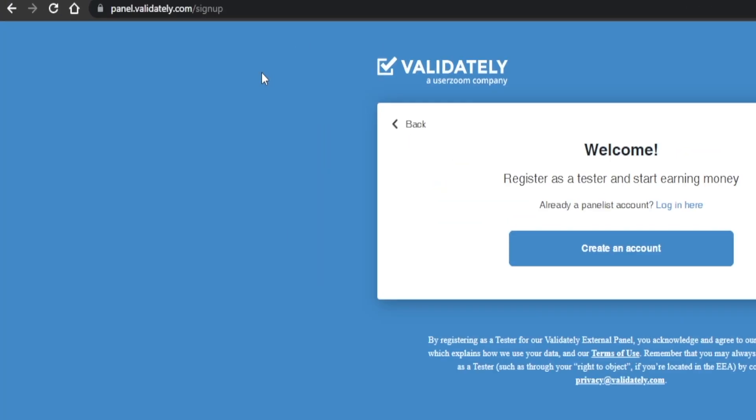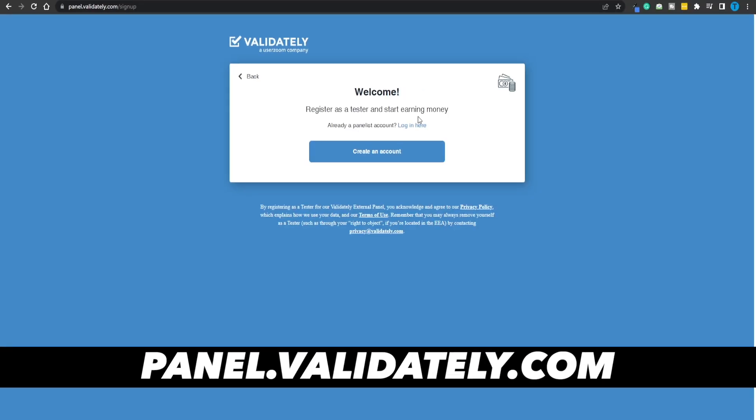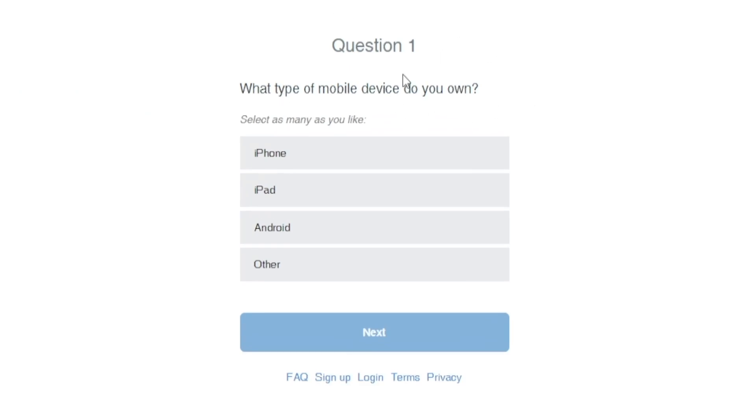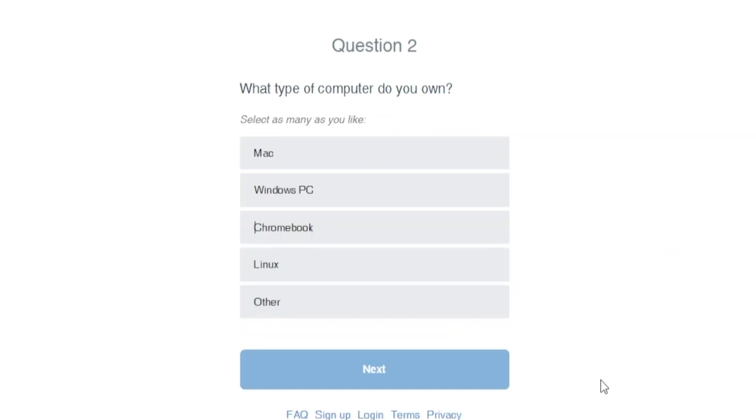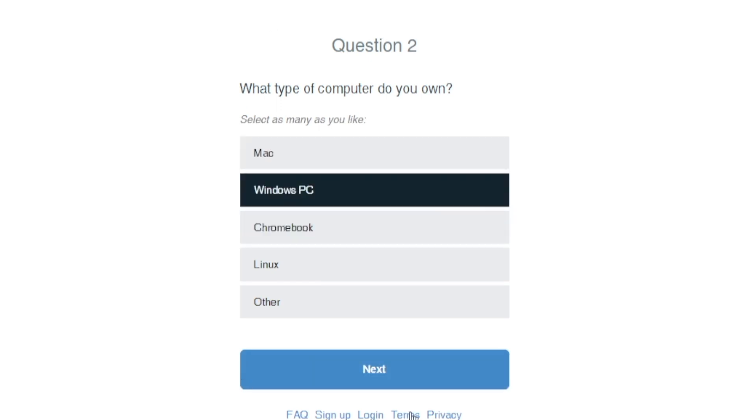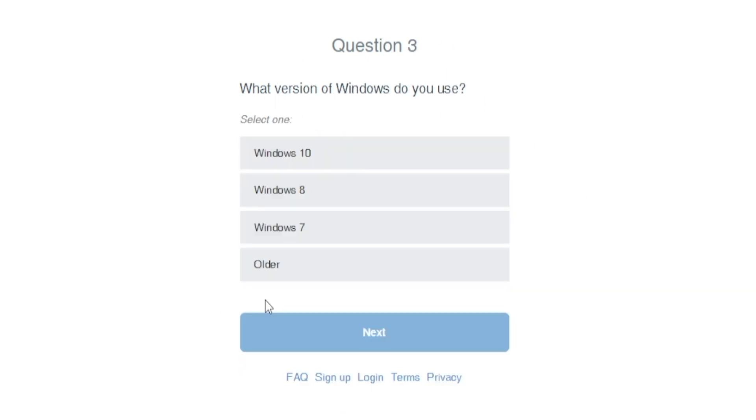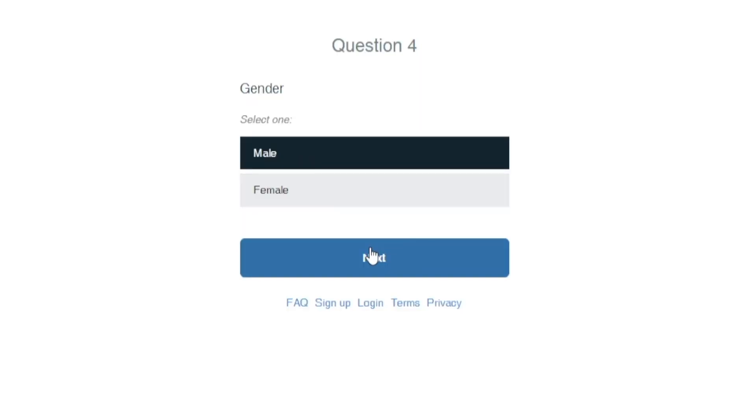Here's how it works — I'm going to walk you through the entire process one step at a time. Connect to panel.validately.com and create an account. There will be a set of questions you need to answer, and depending on your answers you will get accepted or not, so do not overlook this step. First, what type of mobile device do you own — in my case that's Android. Then, what type of computer do you own, and what version of Windows you use. I'd recommend selecting at least Windows 7 because older versions like Windows XP may limit your opportunities.